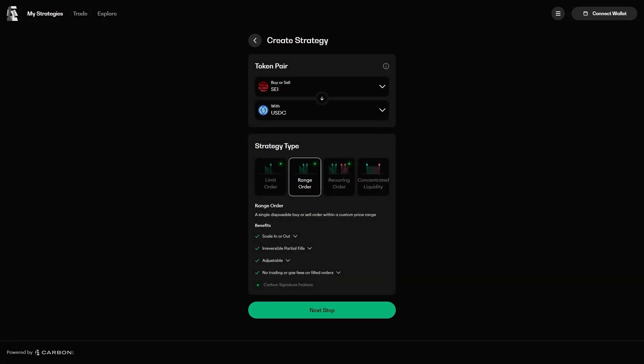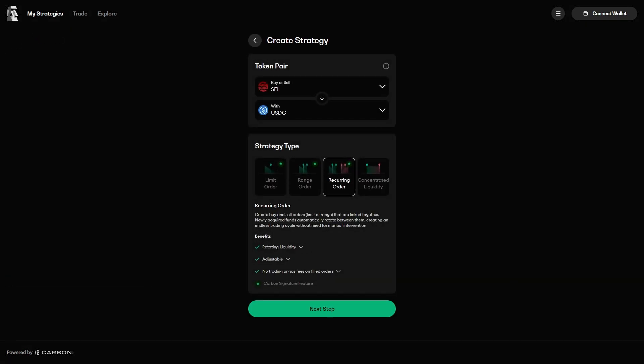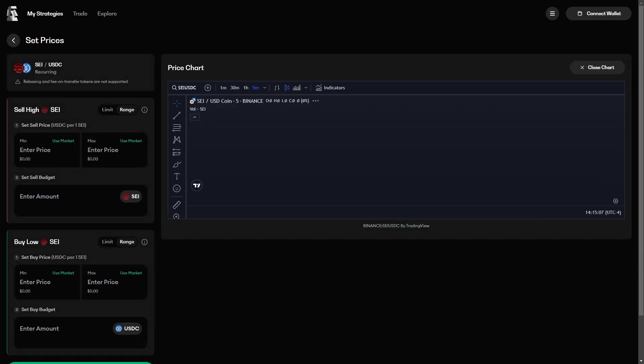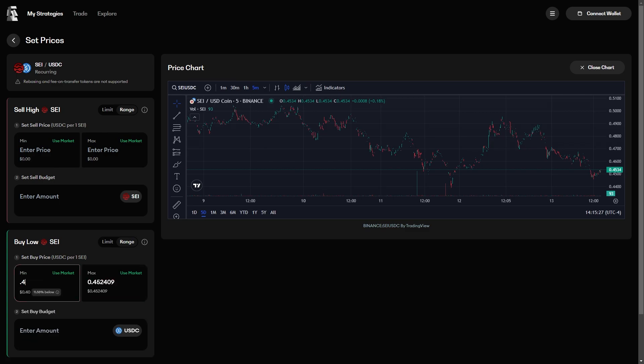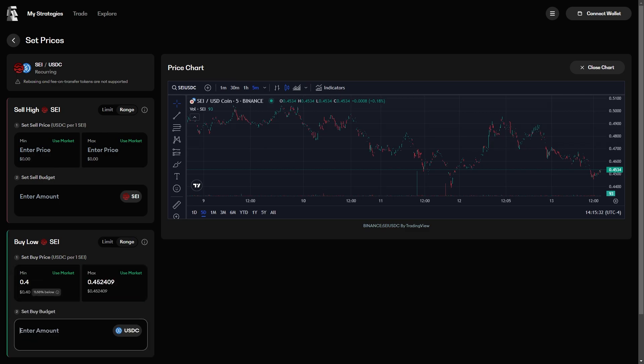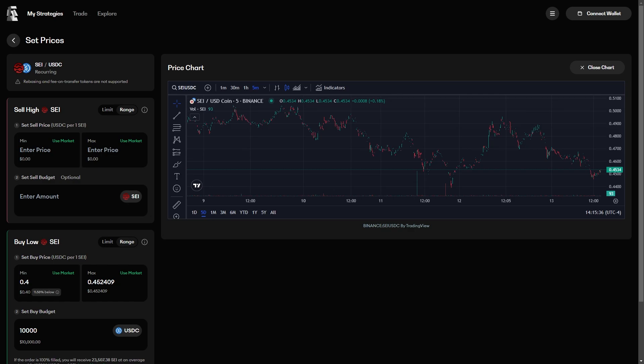The next kind of strategy is called a recurring order. This recurring order consists of two range orders that are linked together. We will start by setting the range to buy SEI at the market price and keep buying SEI all the way down to 40 cents. This part of the strategy will be funded with 10,000 USDC.